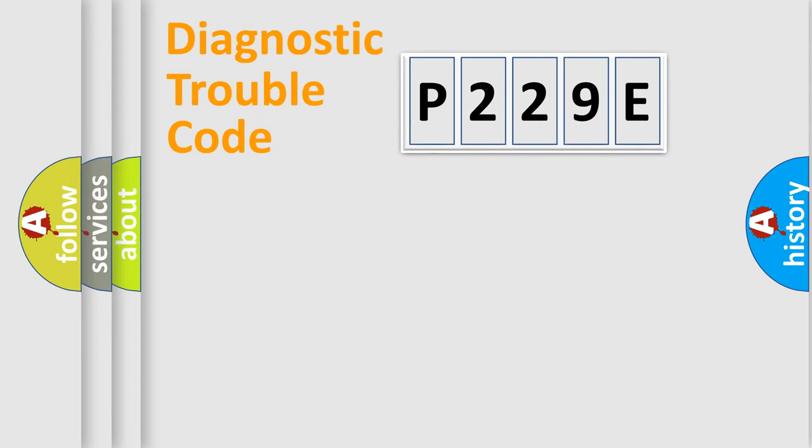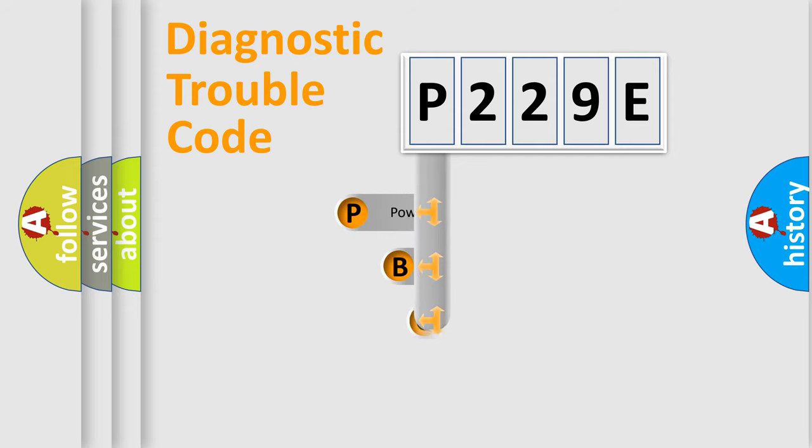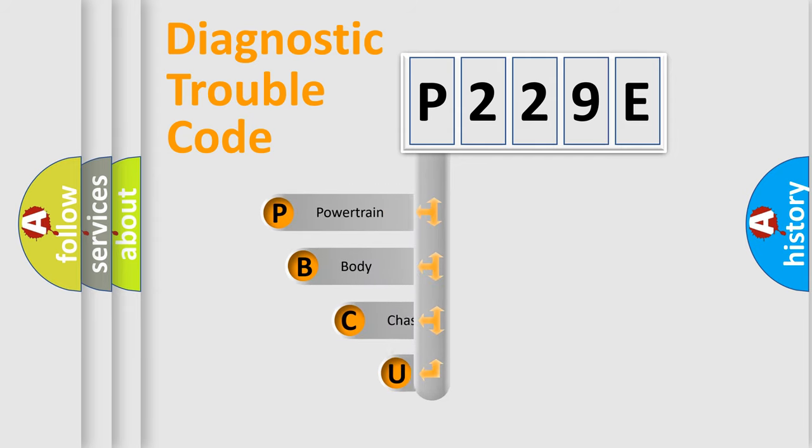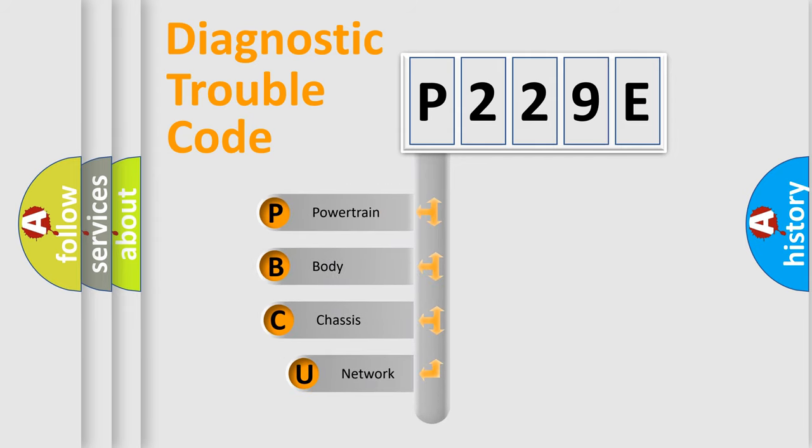First, let's look at the history of diagnostic fault code composition according to the OBD-II protocol, which is unified for all automakers since 2000.